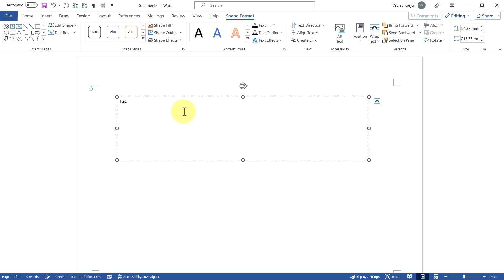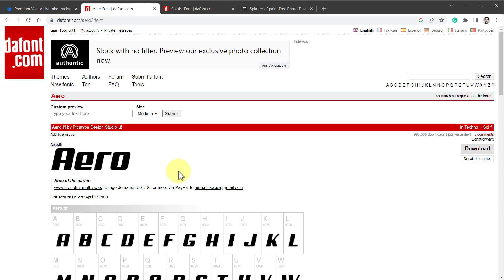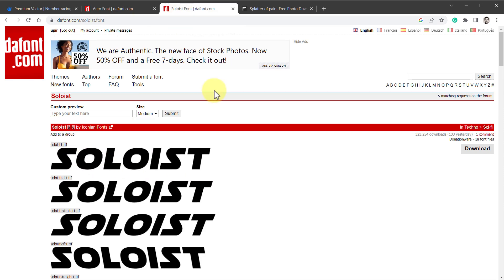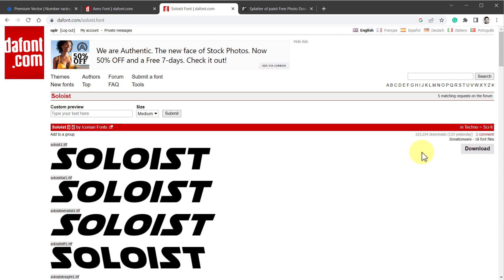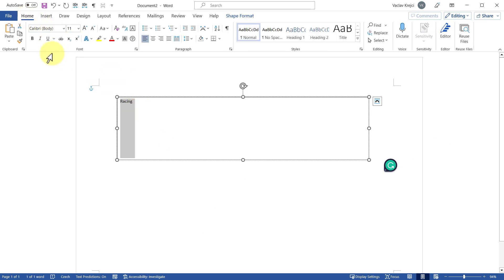I want to use a fancier font, so I'll jump to the DaFont website and download two fonts: one called Ario and one called Soloist. I'll click the download button and install them. I already have these installed, so I'll jump back to Word and, with the text selected, go to the Home ribbon and set the first line to the font Ario.